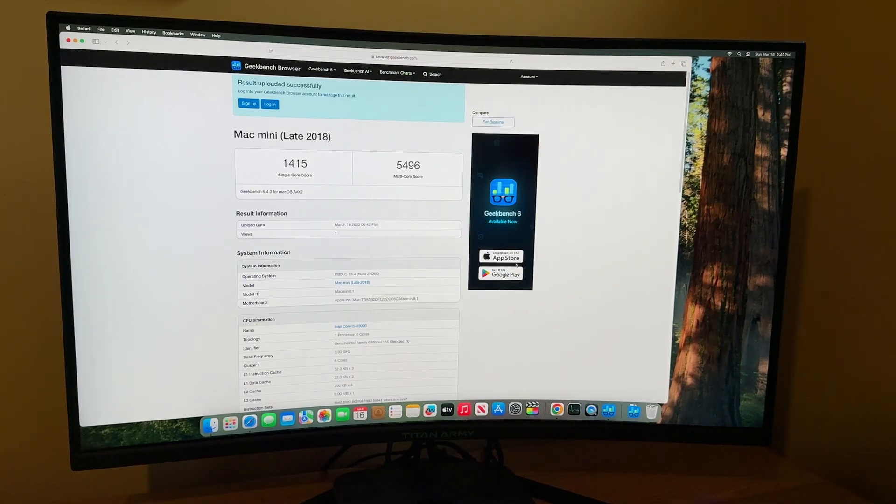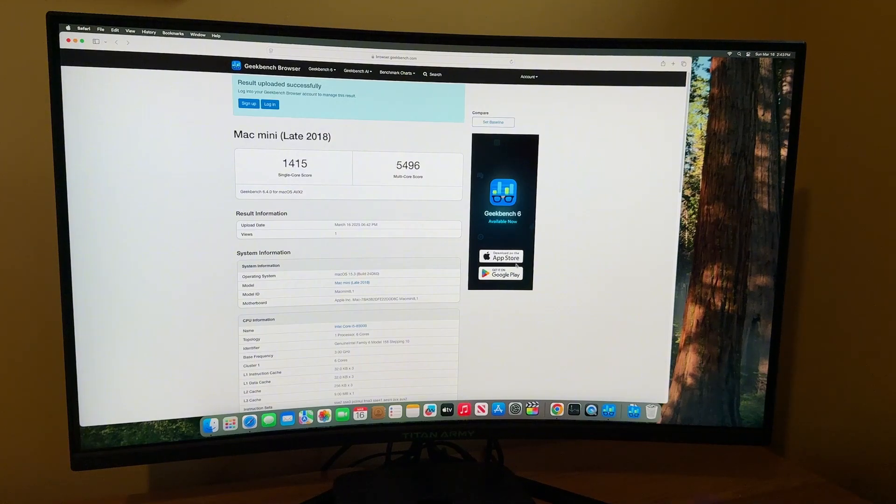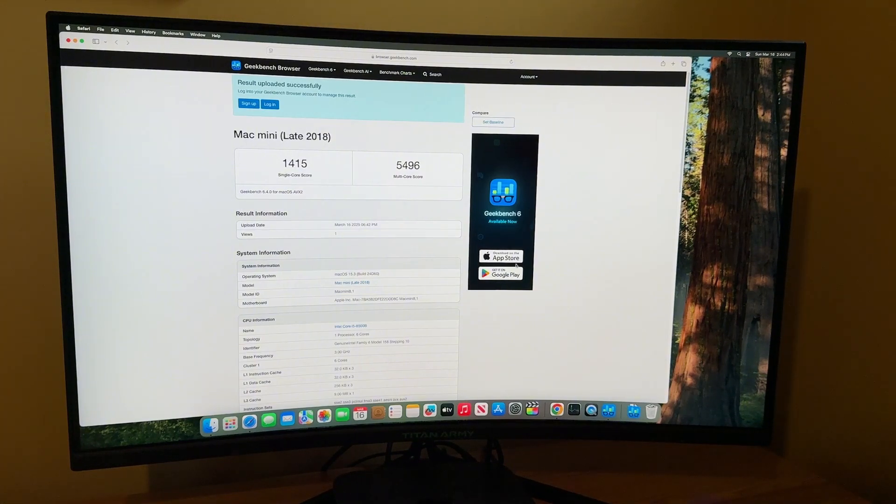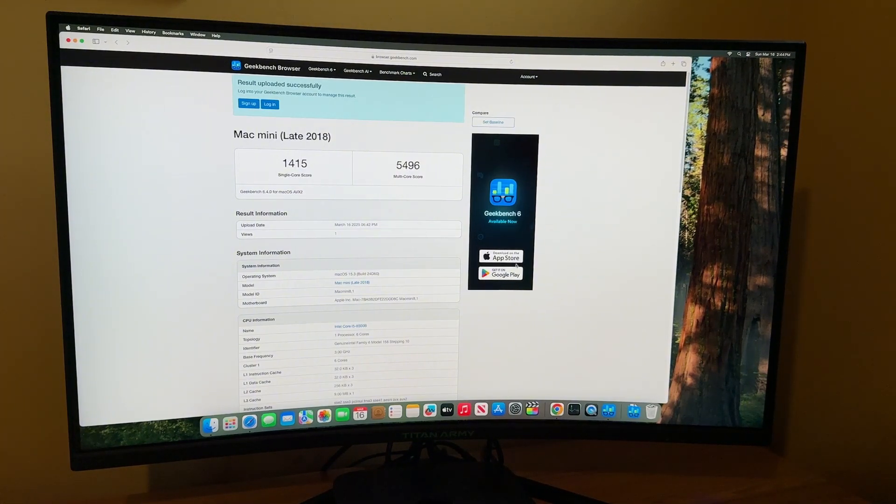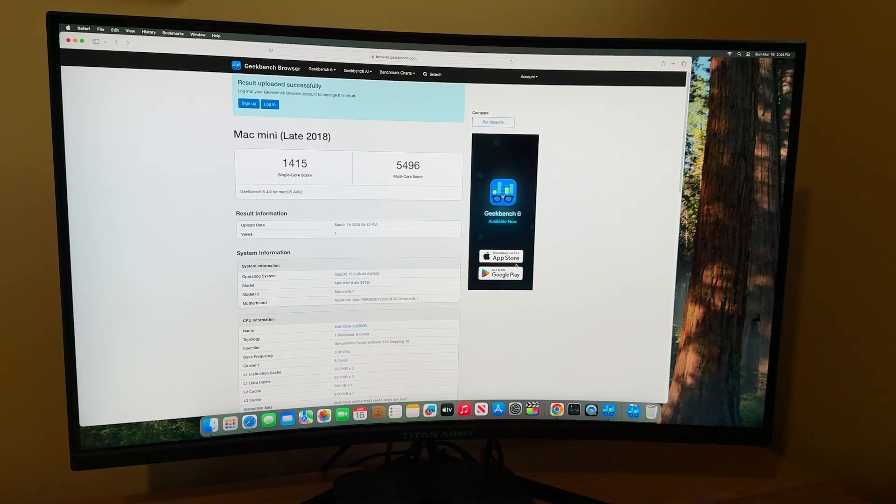I went ahead and ran geek bench six on the Mac mini and got a single core score of 1415 and a multi core score of 5496.